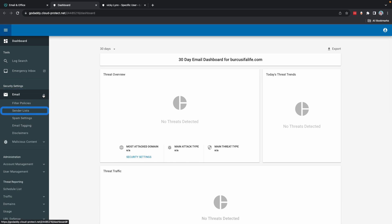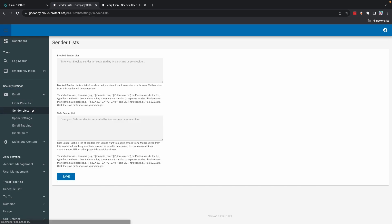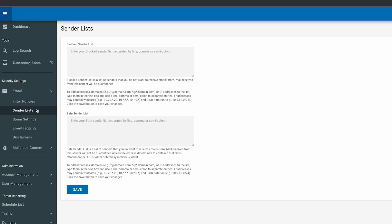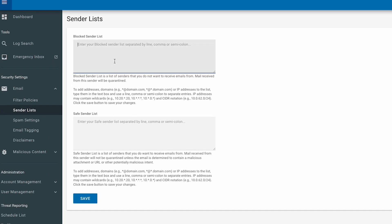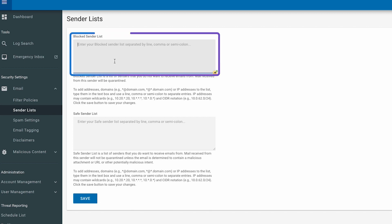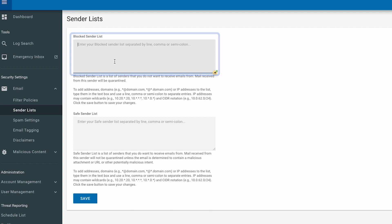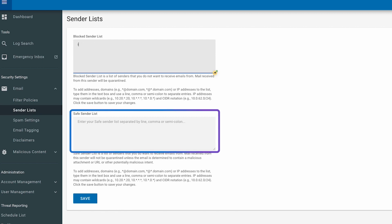If you're not an administrator, select Allow Block Sender Lists. Add an email address, domain, or IP address to the blocked senders list or the safe senders list.